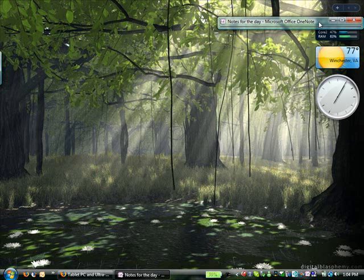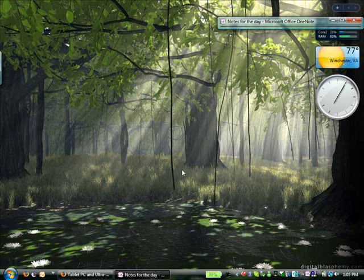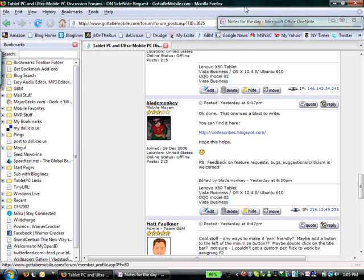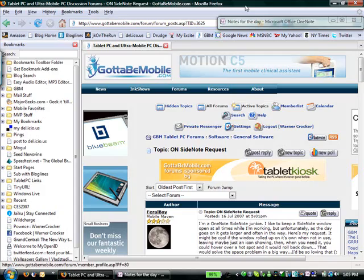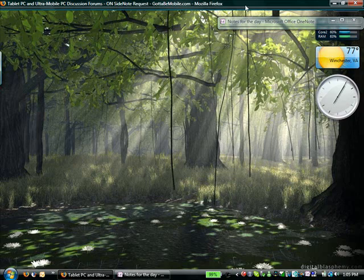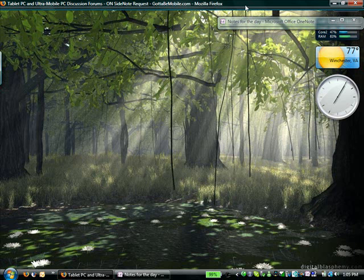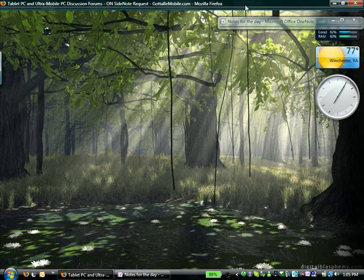This is brand new from Blade Monkey in the GBM forums. Now, you don't have to just use this with OneNote. It will roll up basically any application that you want it to roll up with, freeing up some screen real estate.